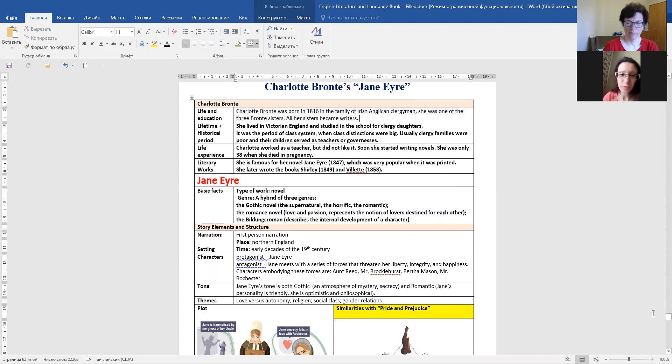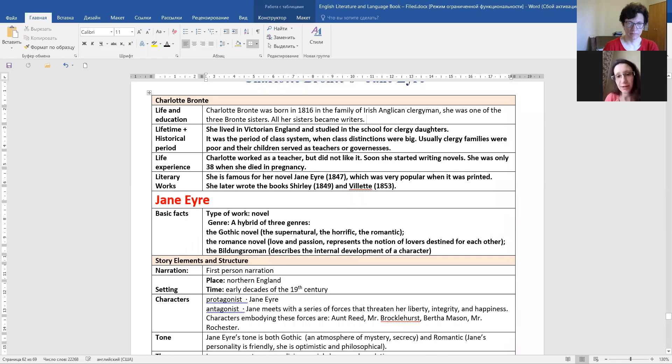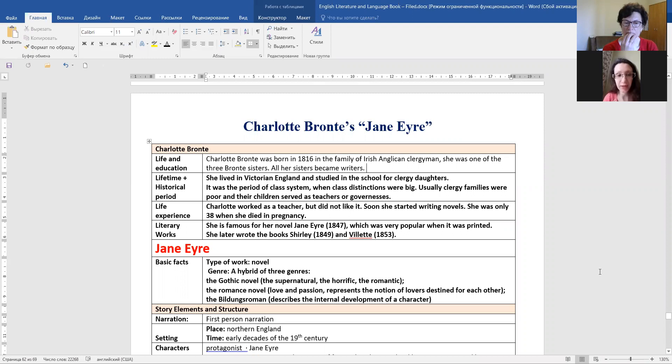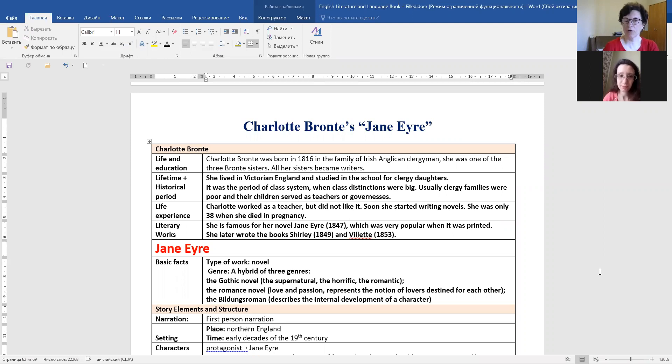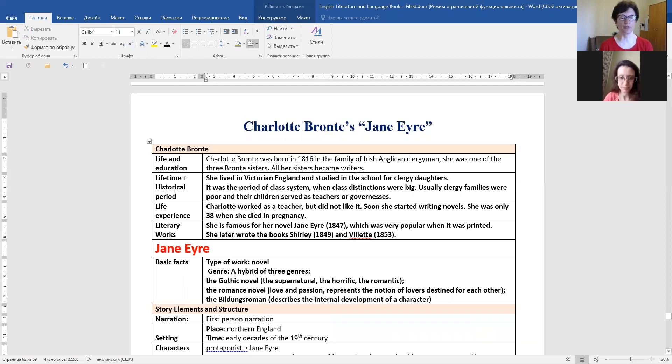Charlotte Bronte was born in 1816 in the family of Irish Anglican clergymen. She was one of the three Bronte sisters. All her sisters became writers. And it is also important to learn that they didn't live long. They left early. They didn't live for a long time.